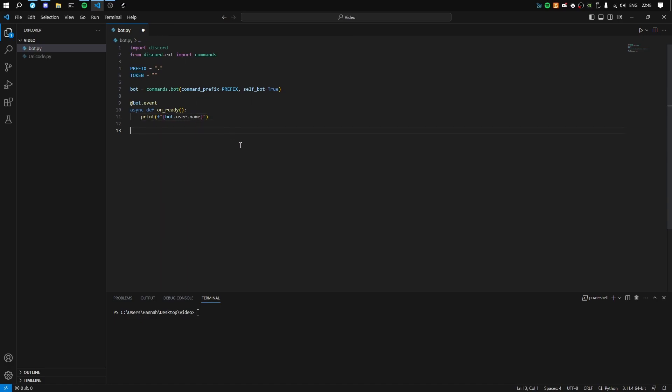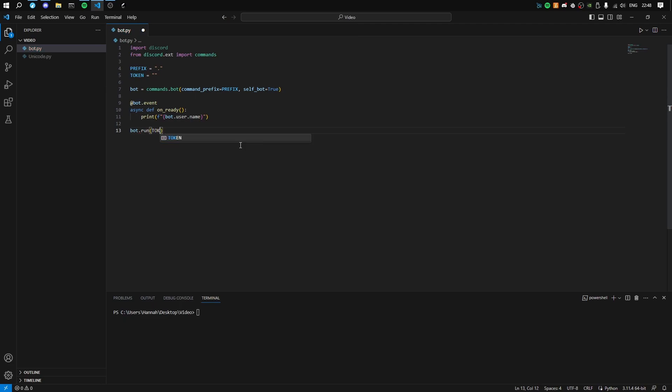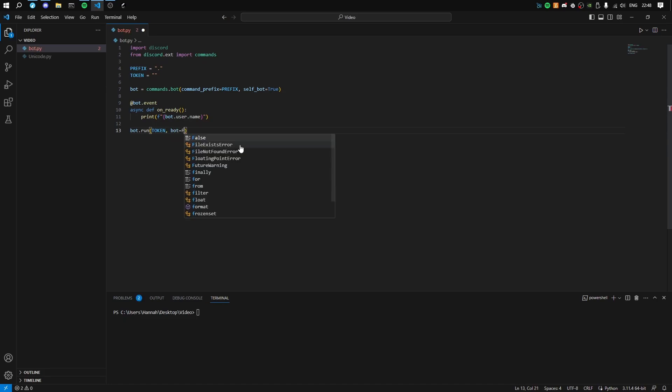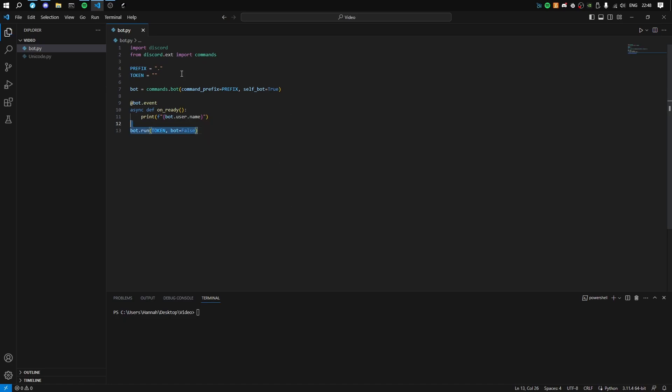Now we have that, now we want to do bot.run, token, bot equals false. There we go, it's a simple thing - python bot.py.